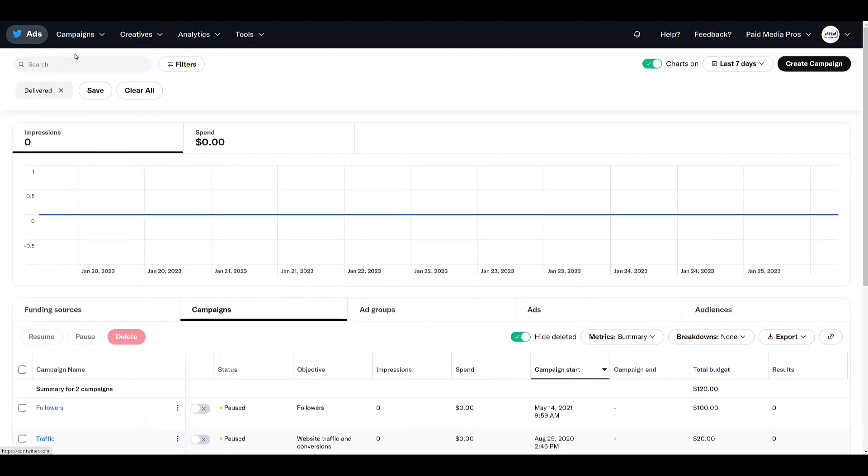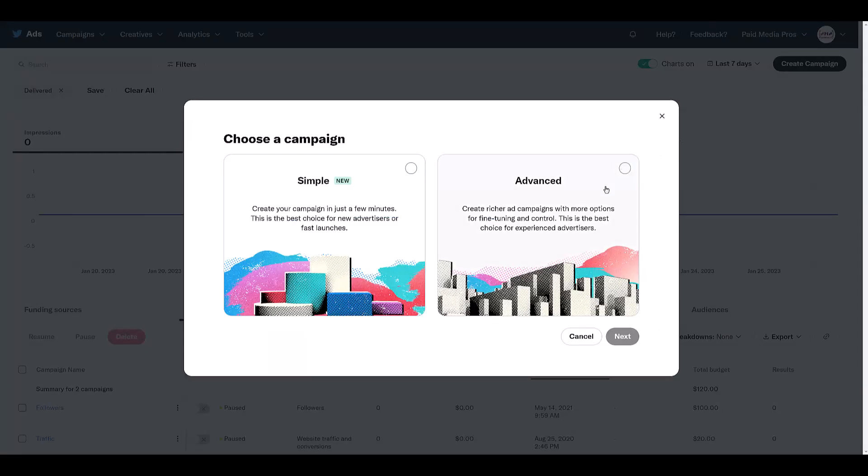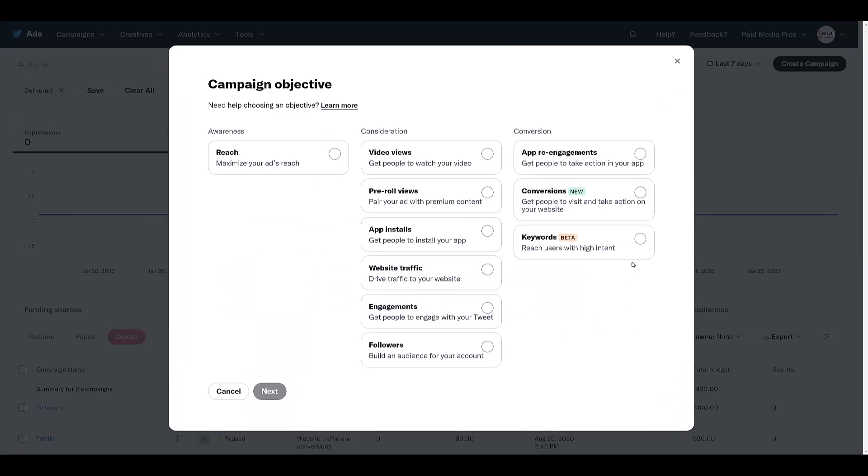Once you're back to the main reporting dashboard, head on over to the right and click on create campaign. And to get to the new beta, we want to click on advanced. I'll say I always click on advanced. I want more control. Go to next. And there we see the new beta, which lives under the conversion category column. We want the campaign objective of keywords. Once that's set, we can click next.